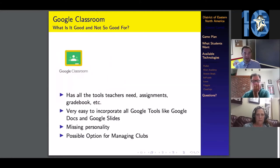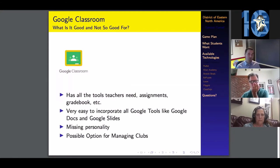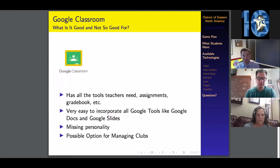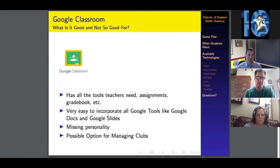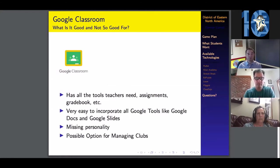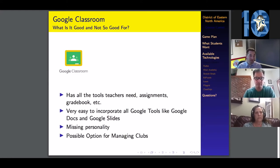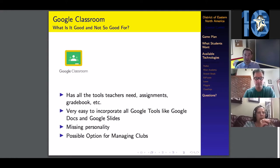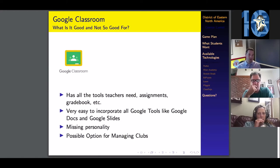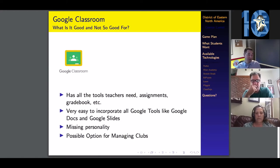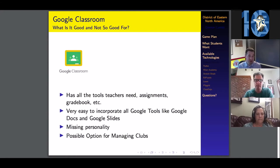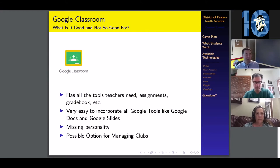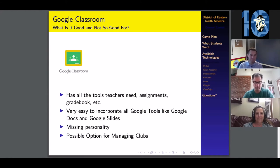Pros and cons: It has all of the tools that us teachers need. It has an assignments page, a gradebook page, and an announcement section. It's great. It covers all the bases. It's really easy to incorporate all of the Google tools like Google Docs and Google Slides. In my personal opinion, it's missing a lot of personality. This white background is not all that inviting on the Google Classroom page.